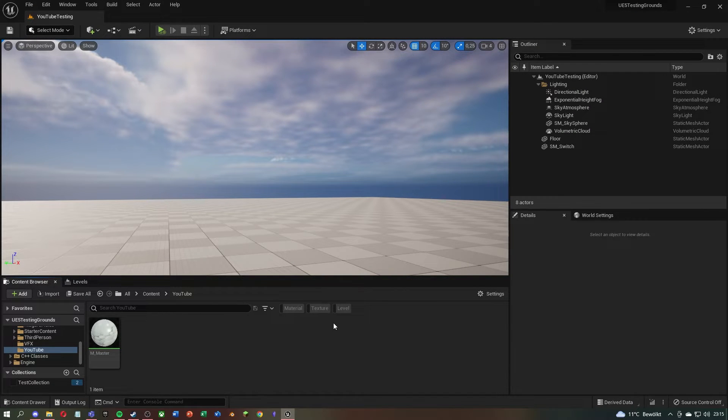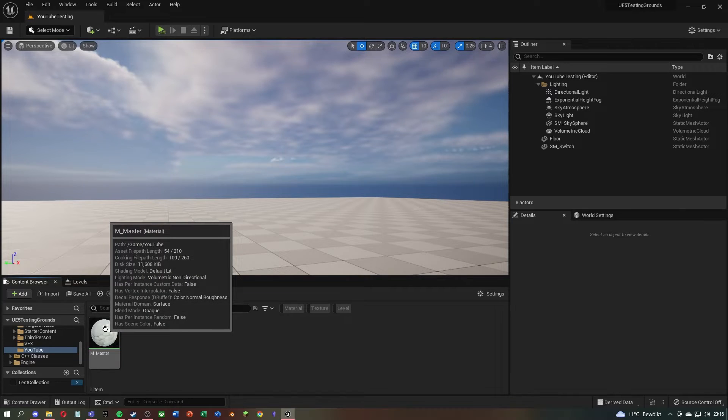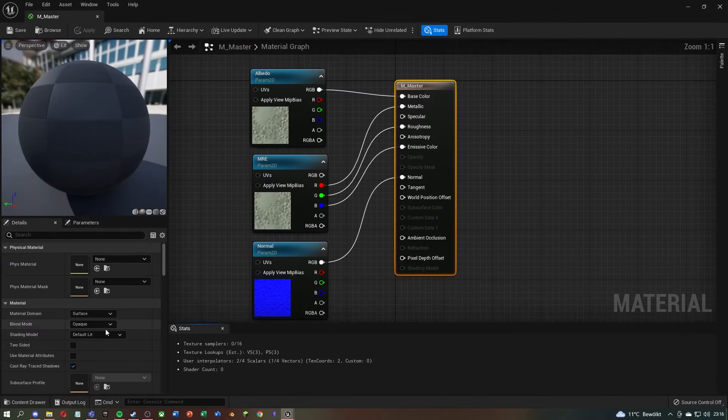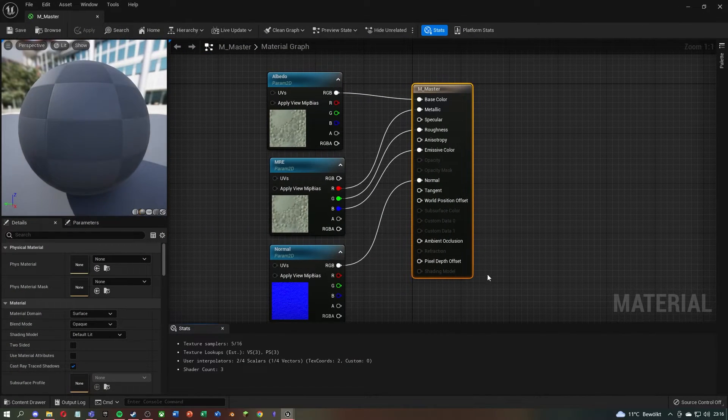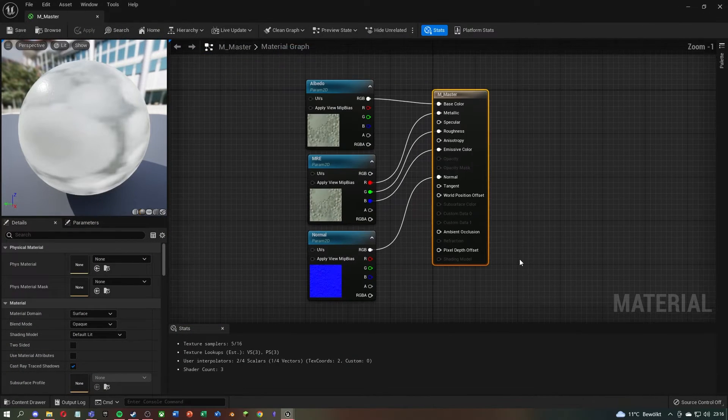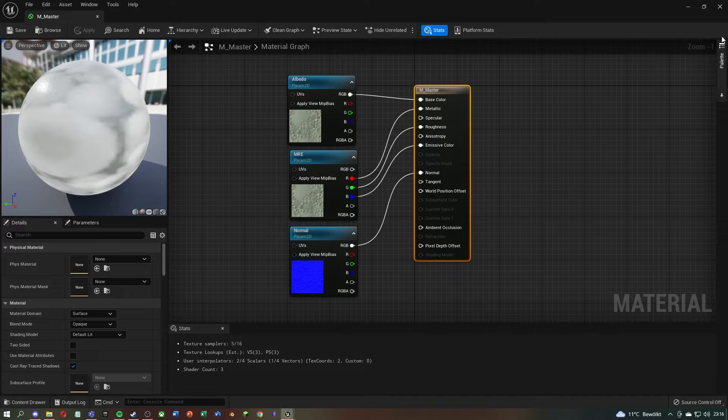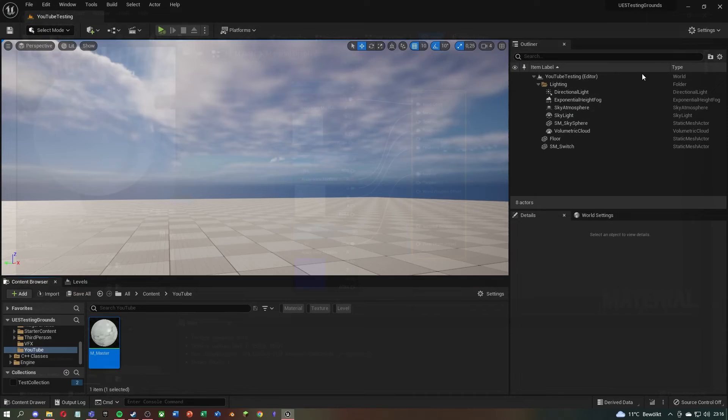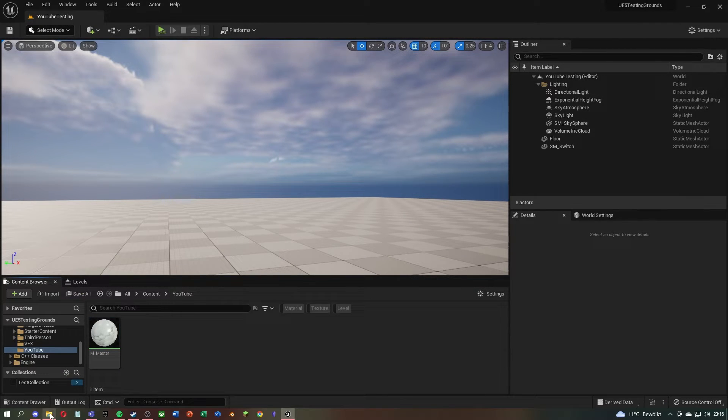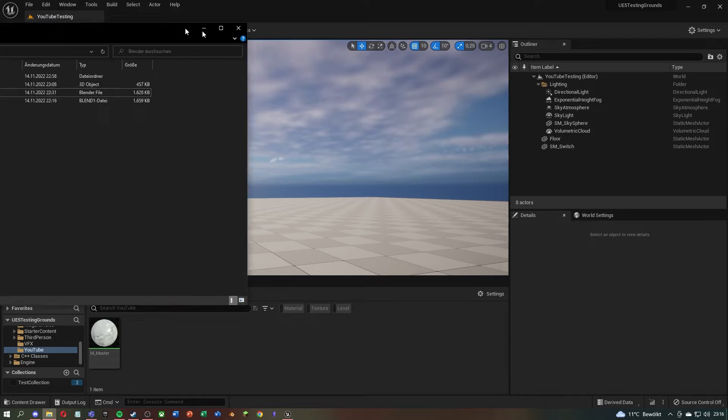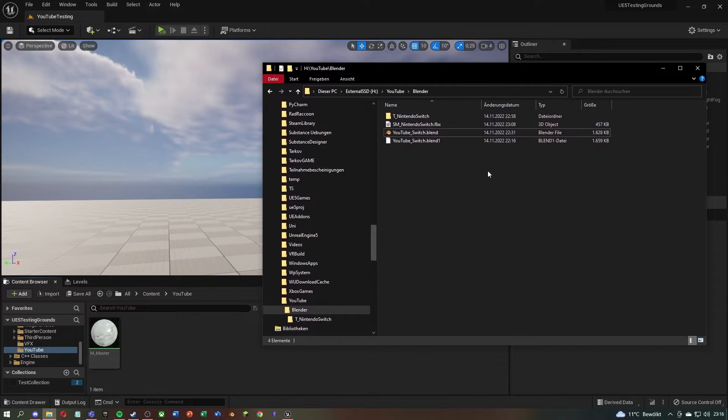Now we have everything we need. For the material instance, I use a very simple master material that looks like this. Now you can simply drag the FBX file into the content browser.